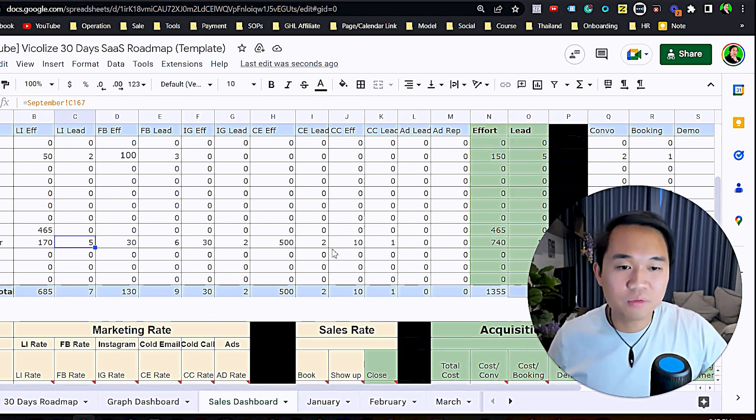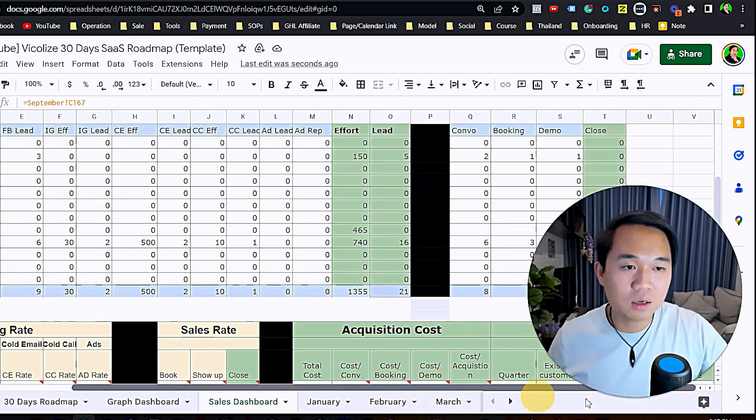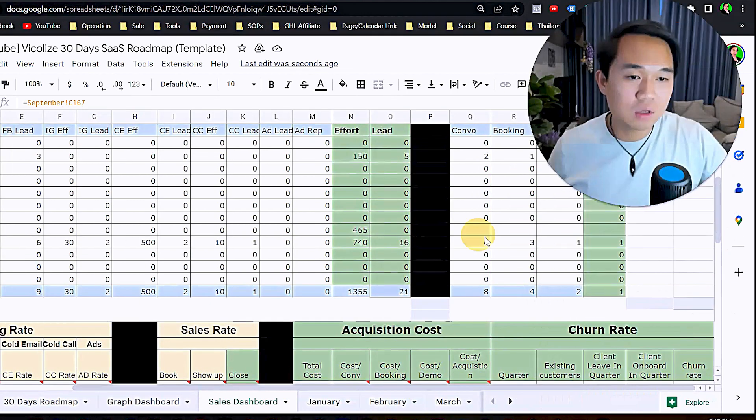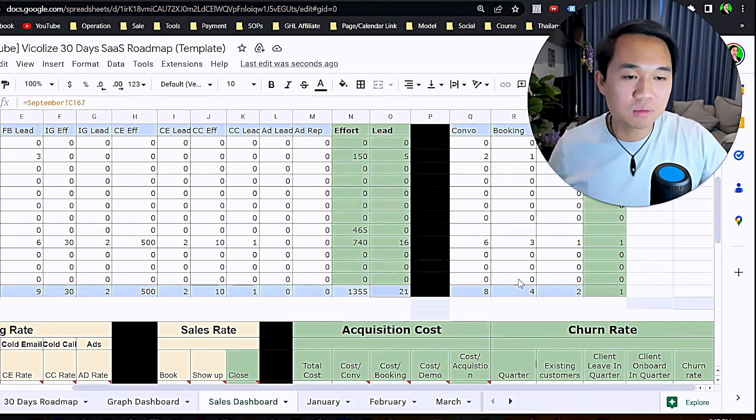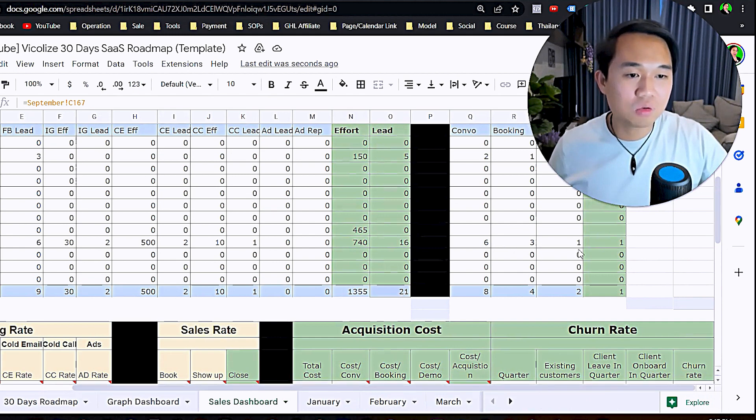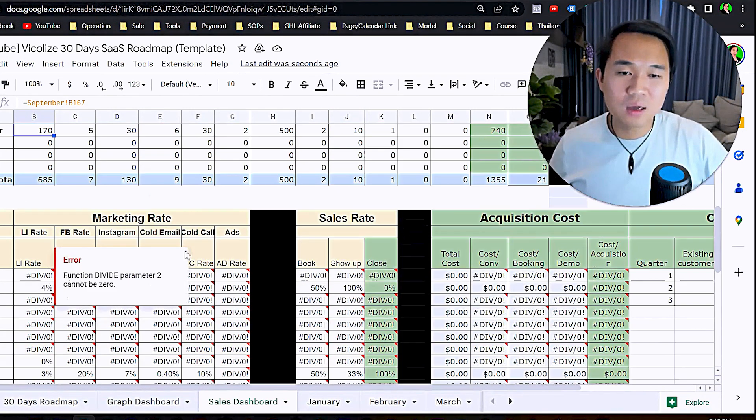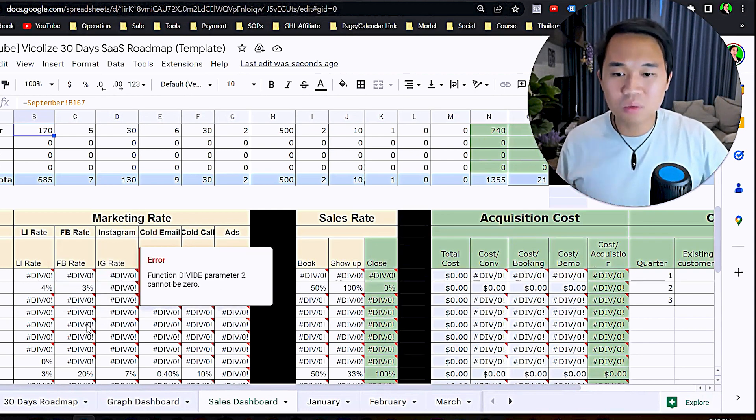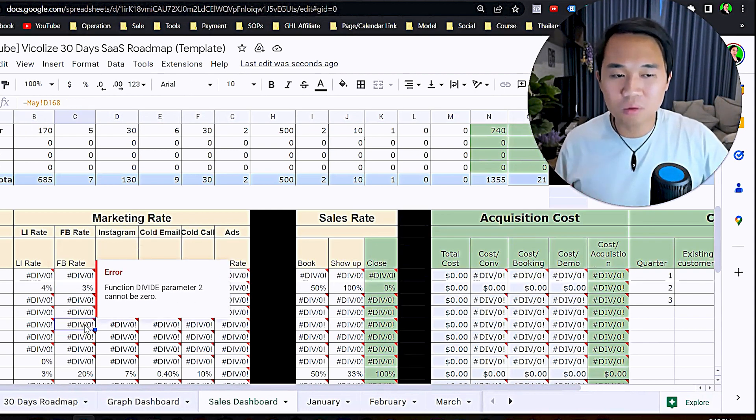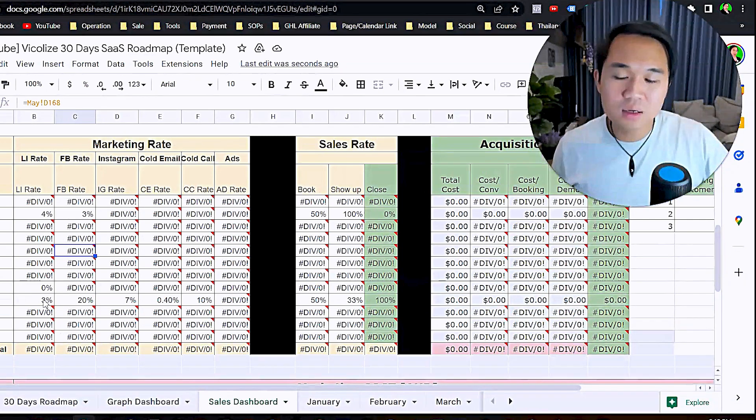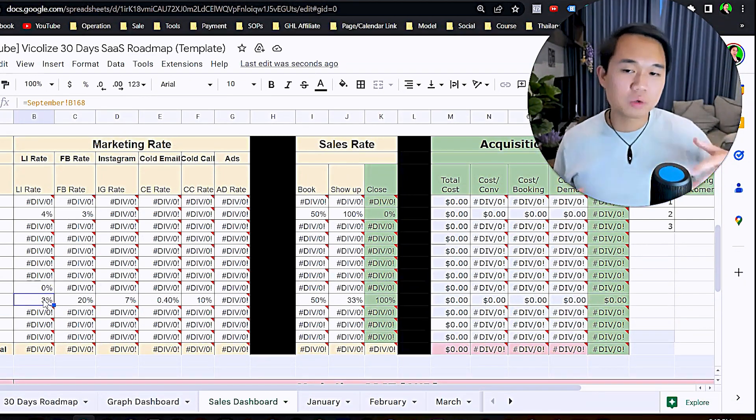It shows 170 LinkedIn efforts, five replies, total leads, and total bookings in September. The math is already worked out for you. The formula is already worked out.